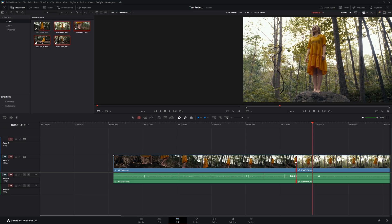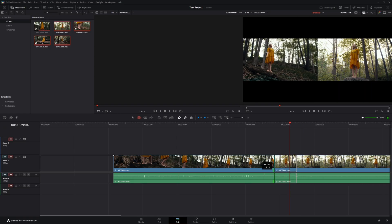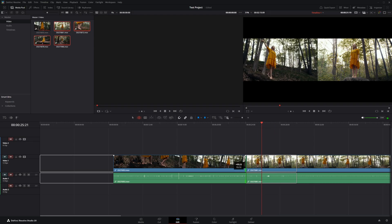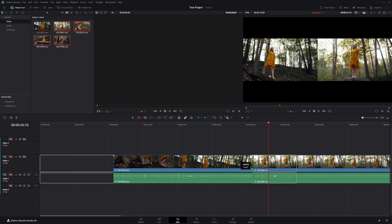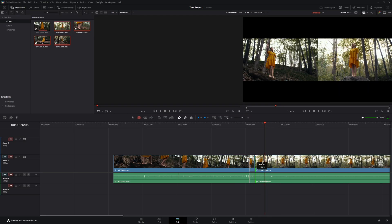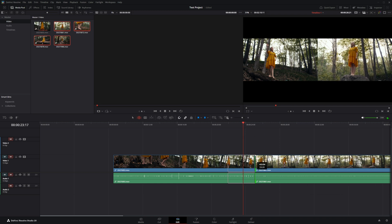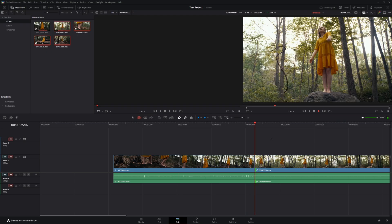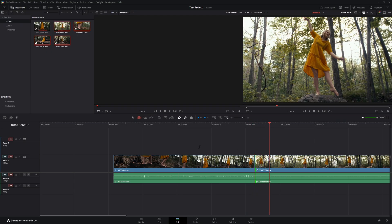Trim edit mode allows you to do a ripple cut. If you hover over the clip edge and click and drag, it'll pull the clip back without leaving a gap. Find where you want the clip to end, then do the same for the next clip — hover over the edit point, drag to the right to change the beginning of the cut while pulling everything else back with it. When you play it back, it plays seamlessly.